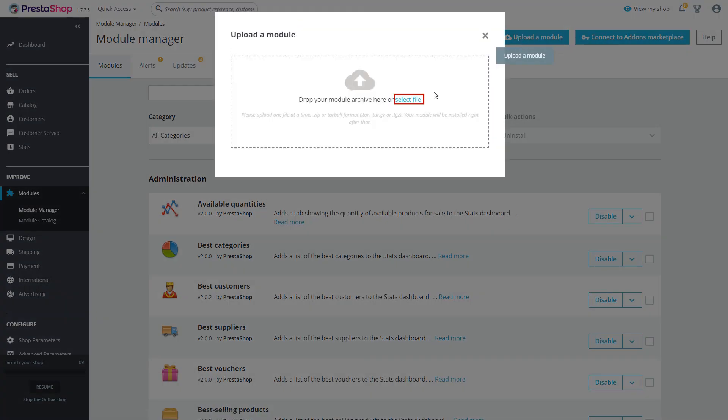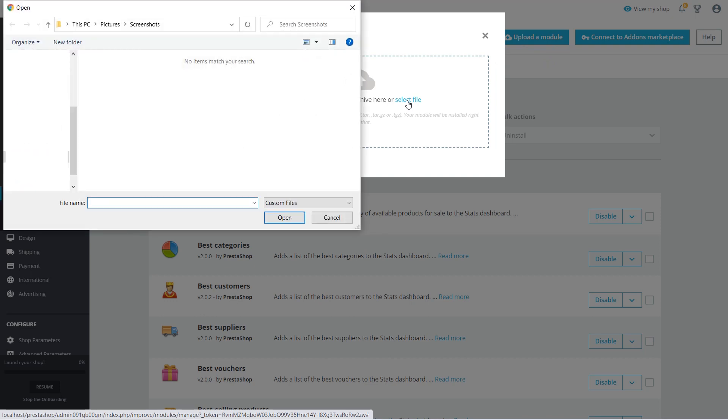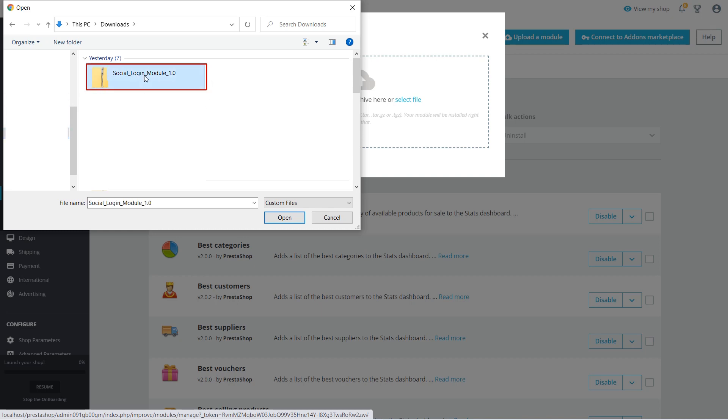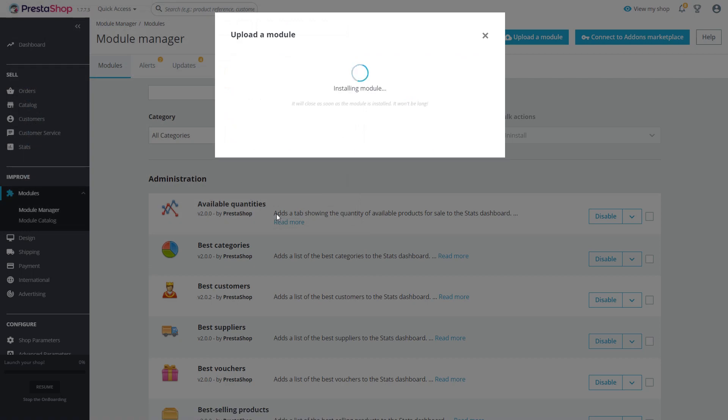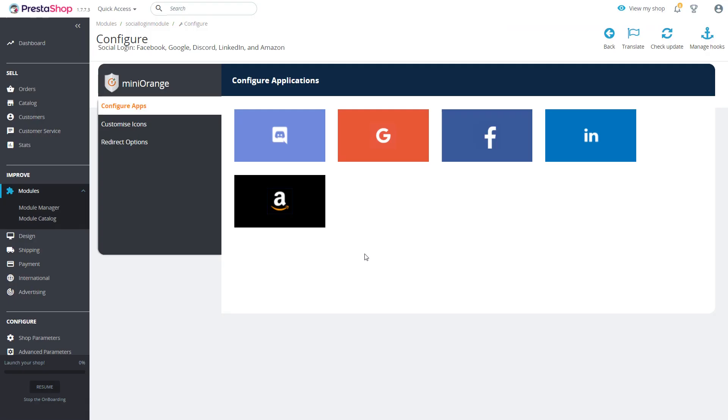Select module file which you want to upload. Wait for the module to install. Click on configure button once the module is installed.